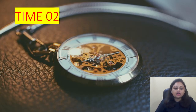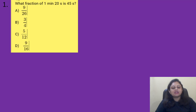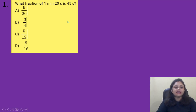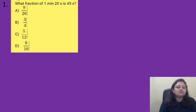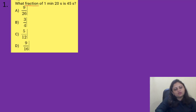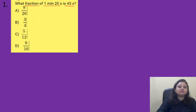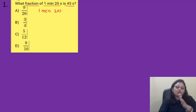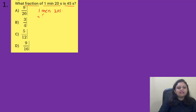Our first question: what fraction of 1 minute 20 seconds is 45 seconds? Options are A) 9/26, B) 3/4, C) 5/12, D) 9/16. So in the question we need to find what fraction of 1 minute 20 seconds is 45 seconds. Let us convert 1 minute 20 seconds totally into seconds. 1 minute is 60 seconds plus 20 seconds, that is equal to 80 seconds.